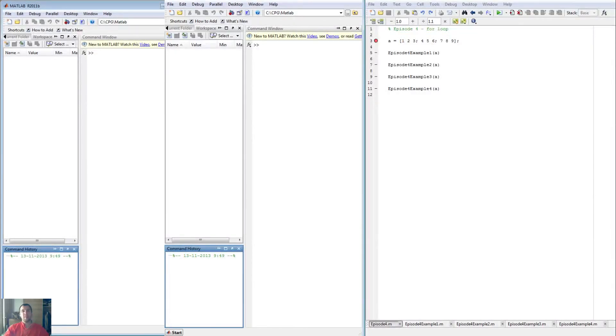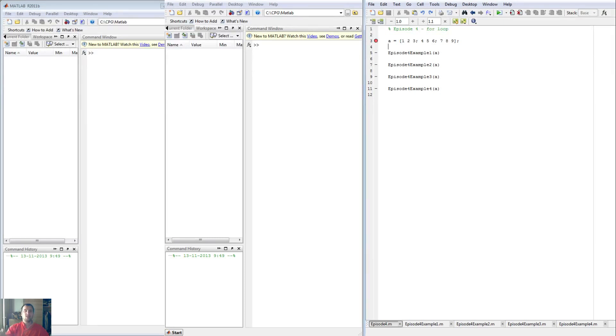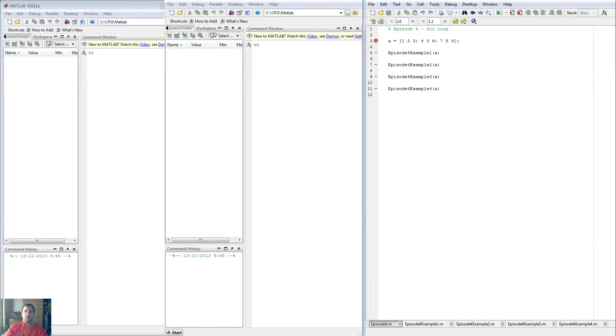Hey viewers, welcome to episode four of my MATLAB programming course. Today we're going to discuss the for loop as you can see on the screen. I have set up examples that are going to explain different ways to use the for loop. The for loop is probably the easiest loop in programming and it is very intuitive.